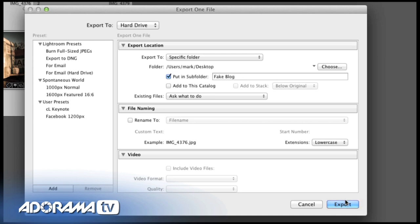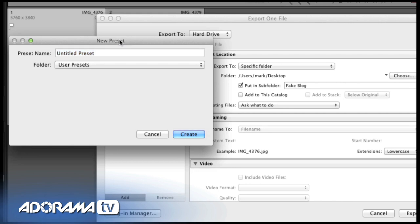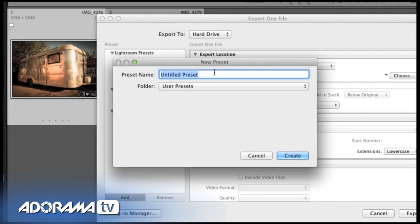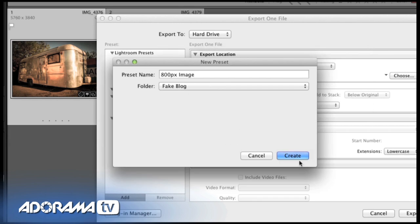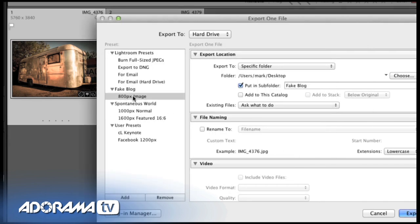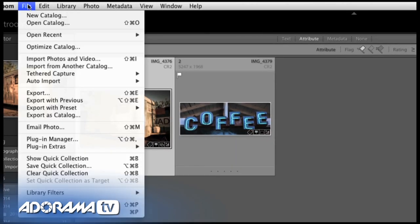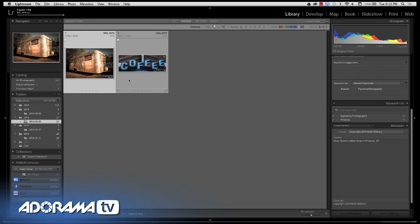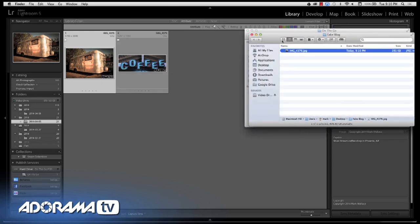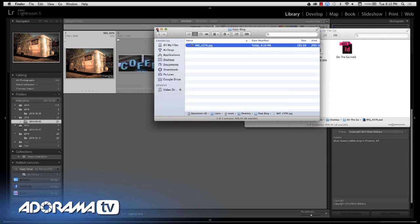I don't want to have to create these settings over and over again. On the left-hand side you'll see presets. I'm going to add a preset — let's call it '800 pixel image.' In the folder, I'll create a new folder called 'fake blog.' Now you can have this export already set up. I'll click cancel. In the future, if I want to export one or ten or a million files, all I have to do is go File > Export with Preset > 800 pixel image — it'll use all of the settings we've already created.